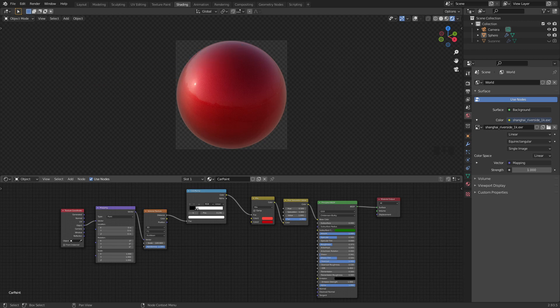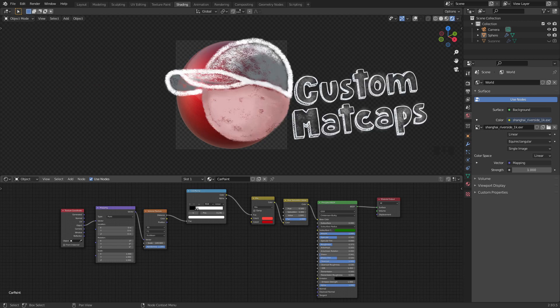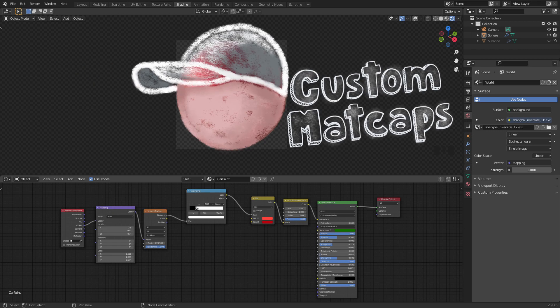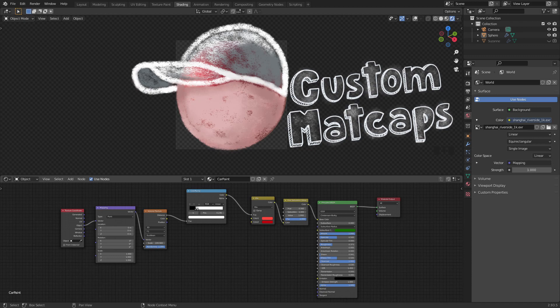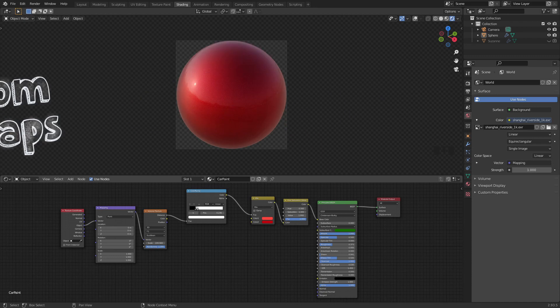In today's video I'll show you how to create custom matte caps in Blender. It's very handy while sculpting and can give you a more accurate idea of your geometry.